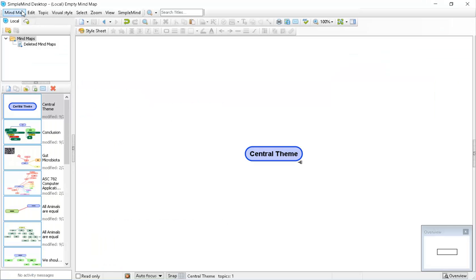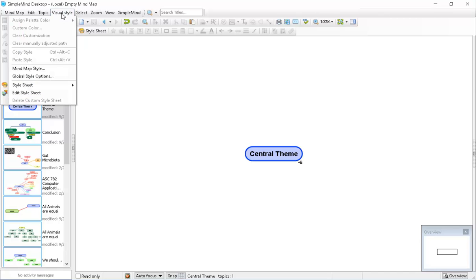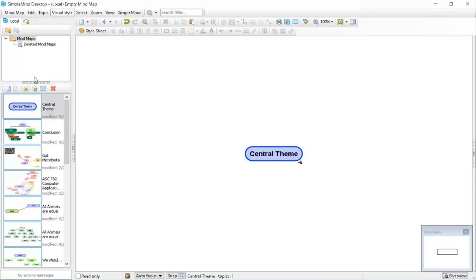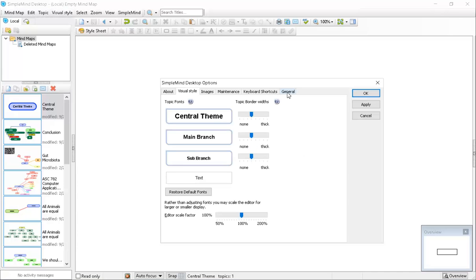Once you've got SimpleMind downloaded and installed, open it up and start on a new blank map. Before we get started with argument mapping, it's helpful to go through some basic setup steps that will constrain the format of these maps to make them more amenable for this application. We're going to set the overall style — go into Visual Style, then go to the Global Style Options, and then to the General tab.